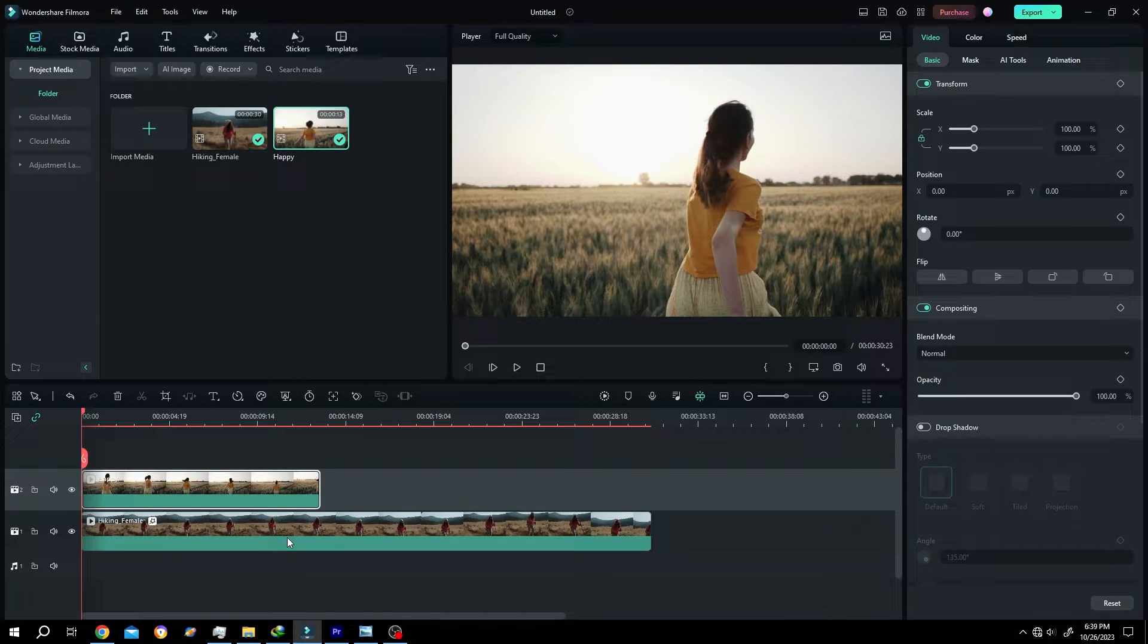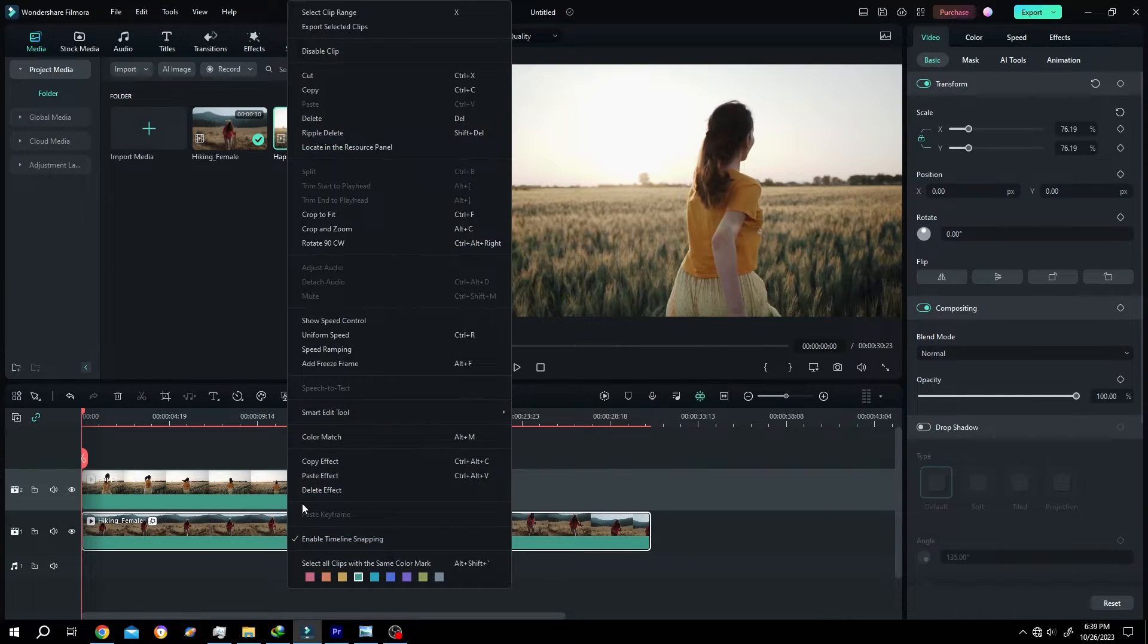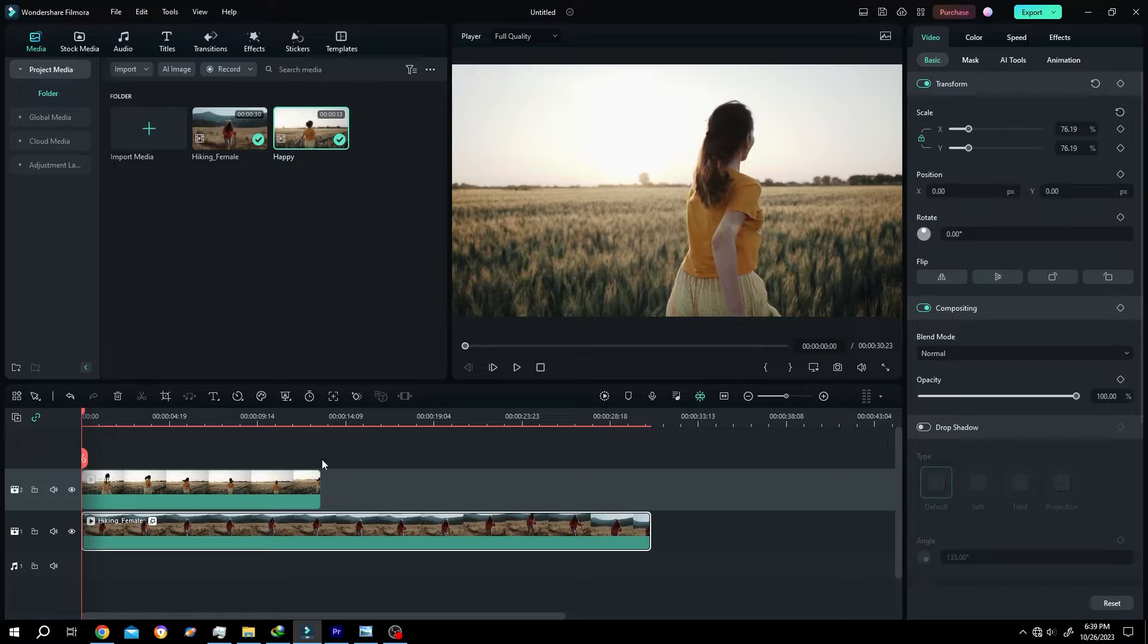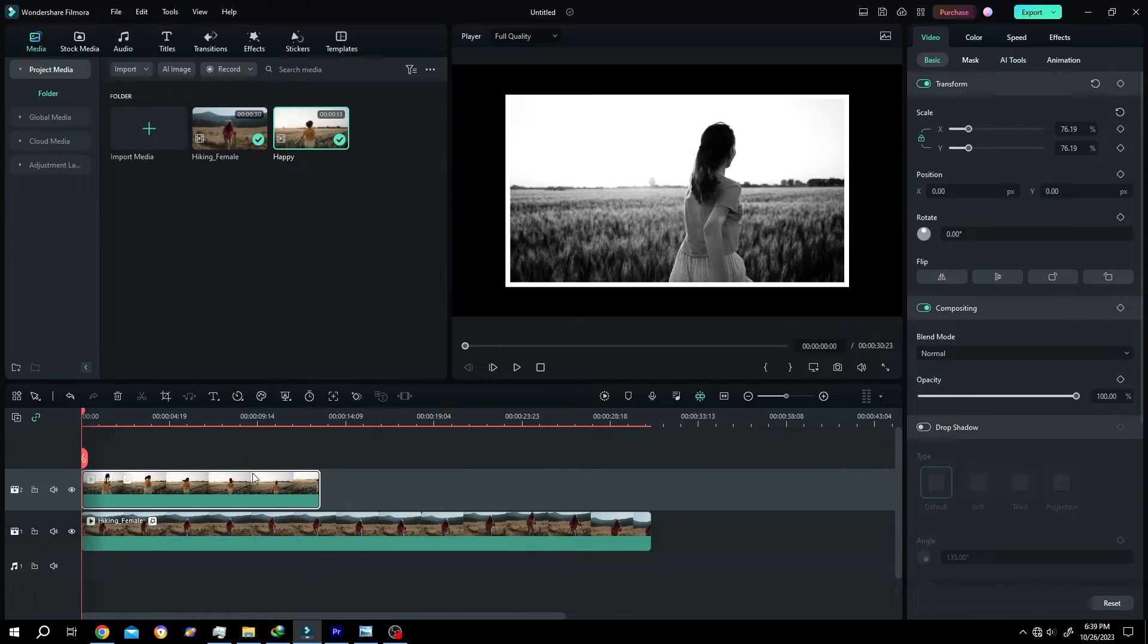For that, select the clip, right click, copy effect. Then select the new clip, right click, paste effect.